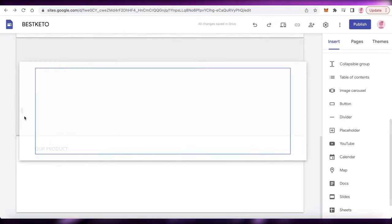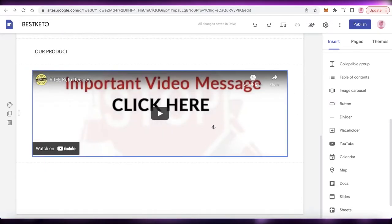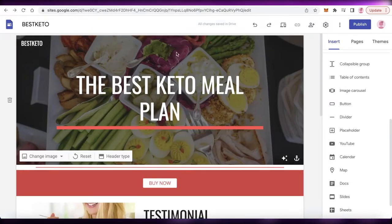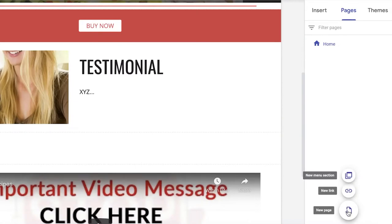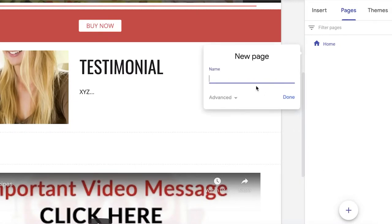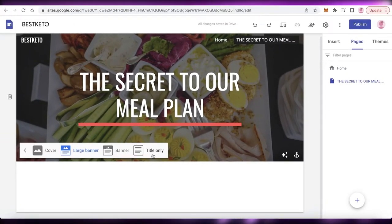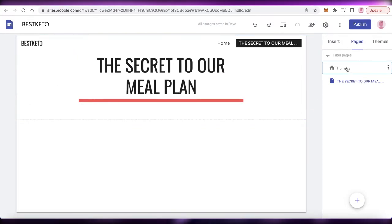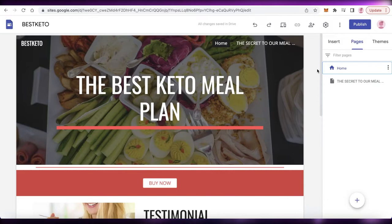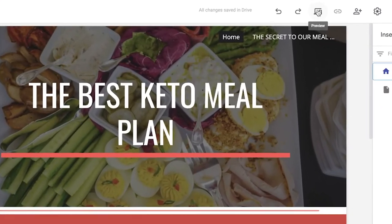You can move items around by holding them by the dots and dragging them — I'm placing the video at the end of the landing page. This is a simple one-page website, but you can click on Pages in the top right, click Add, and then New Page. For example, add a page called 'The Secret to Our Meal Plan' or a separate testimonial page. I like to change the header type to Simple Text for separate pages, as it looks better. Two or three pages are more than enough for a simple affiliate website.